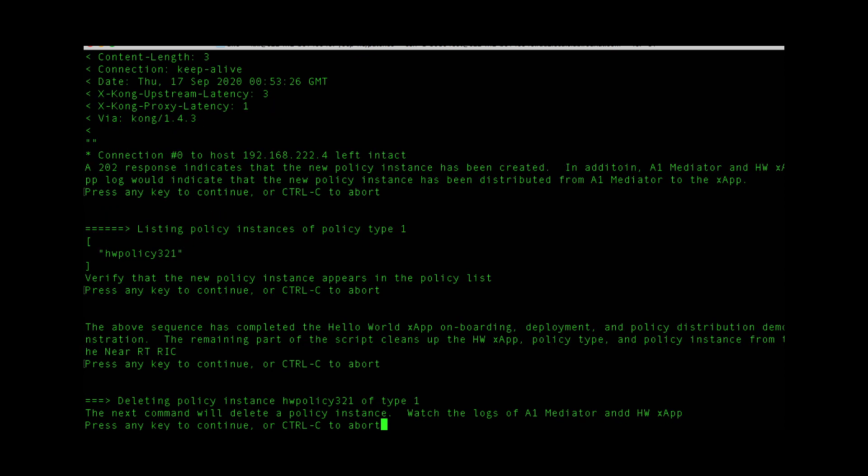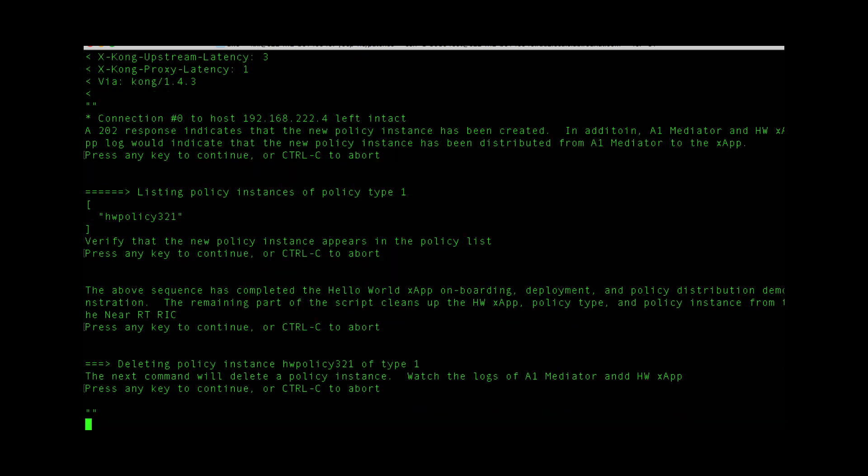We can go ahead and clean itself up. We can delete the policy instance.